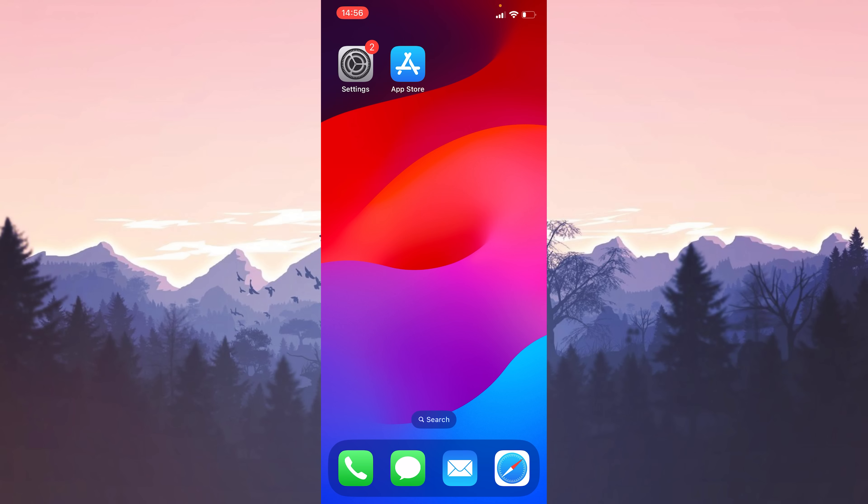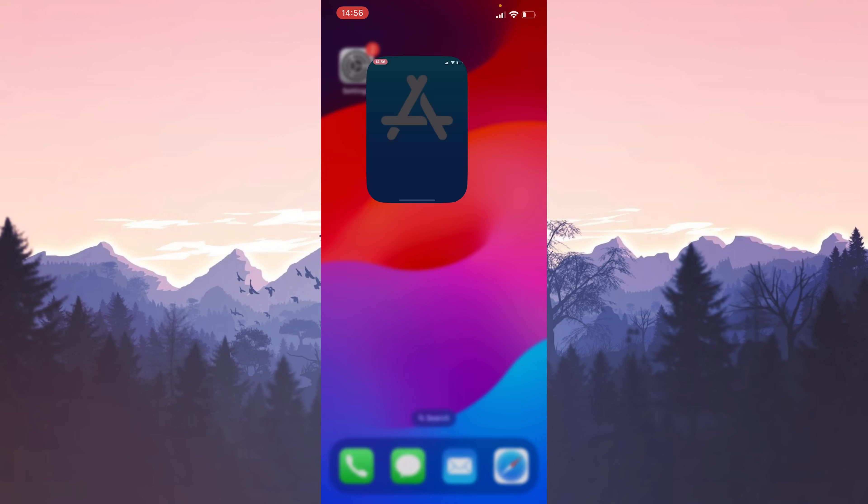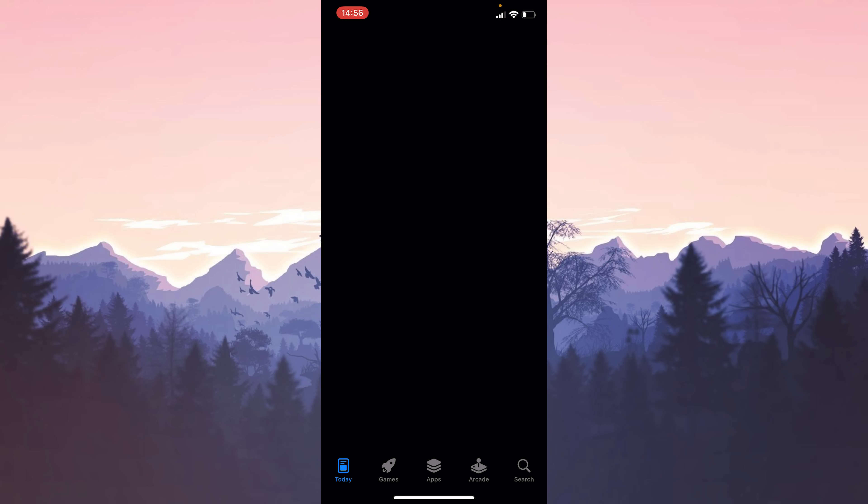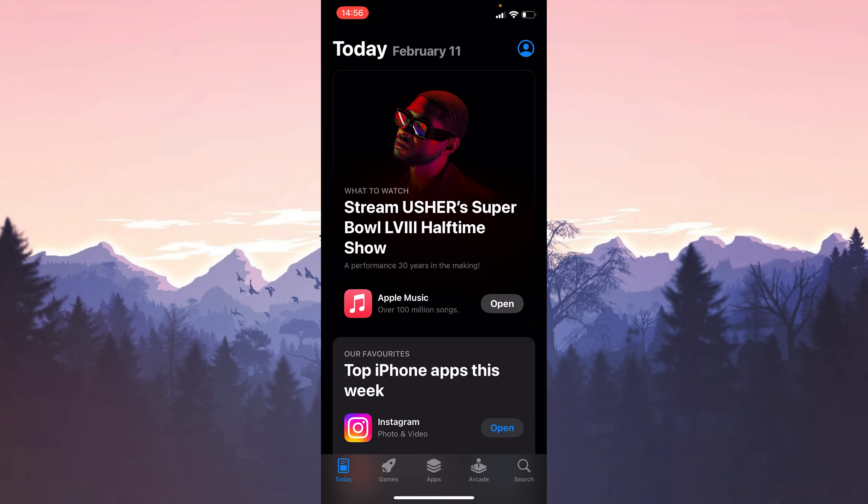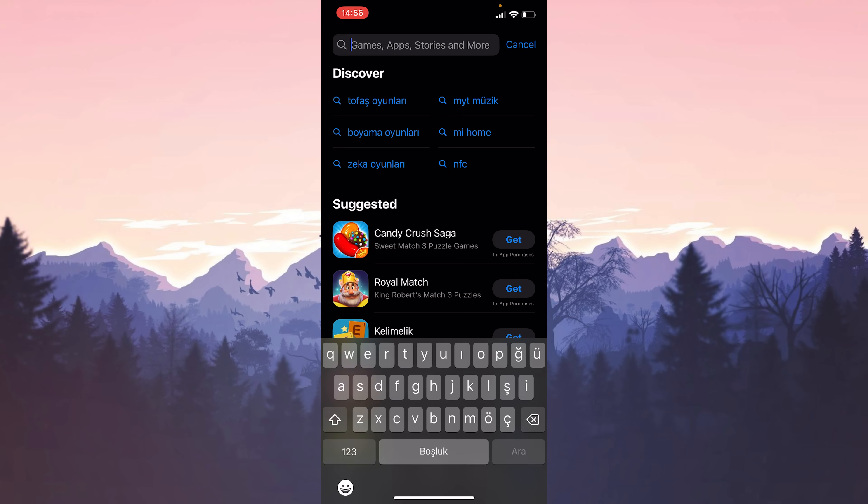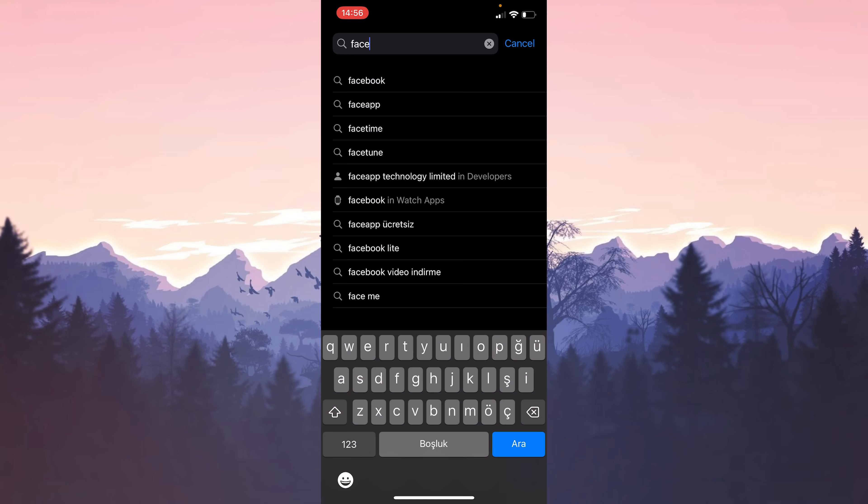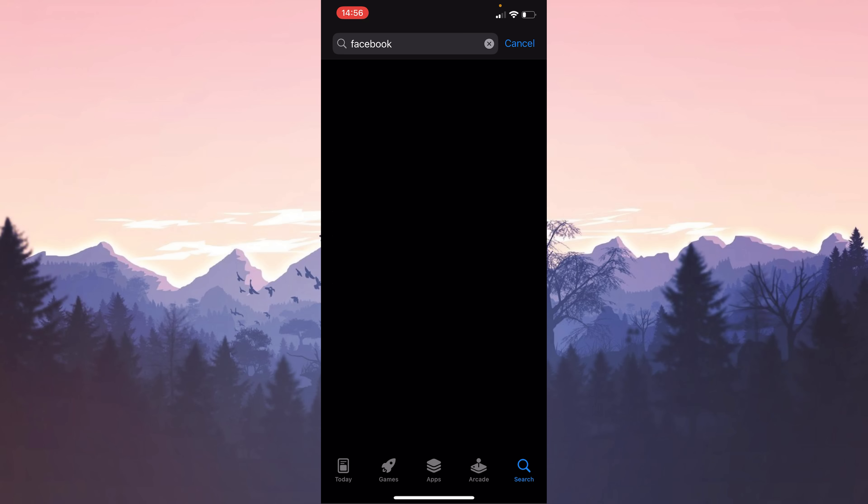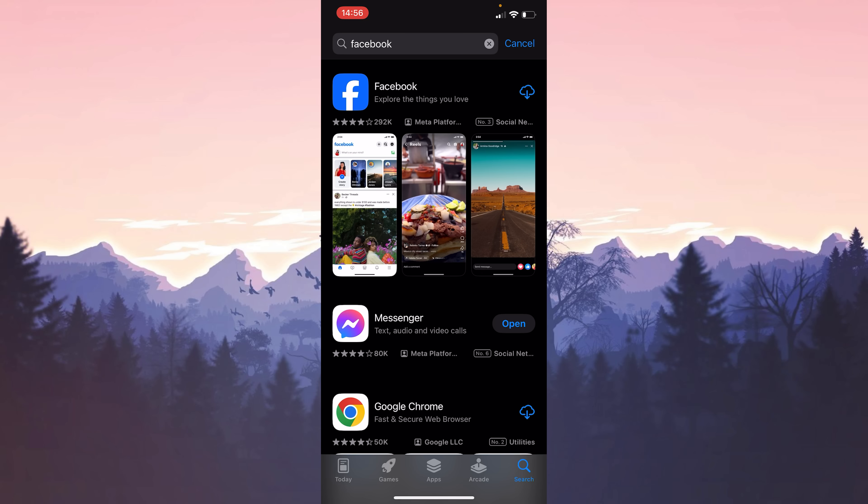After restarting our device, we open the App Store to download Facebook again. After opening the App Store, we type Facebook in the search bar, then we install Facebook.